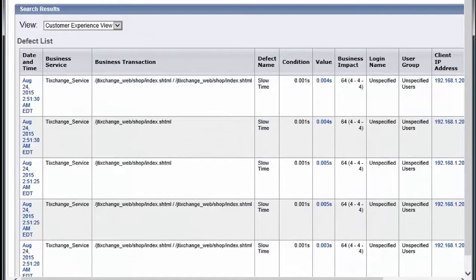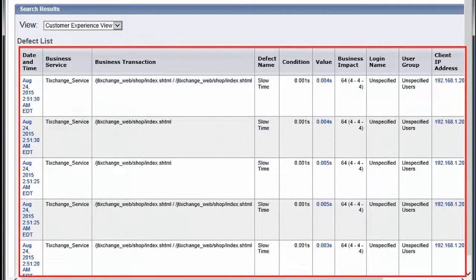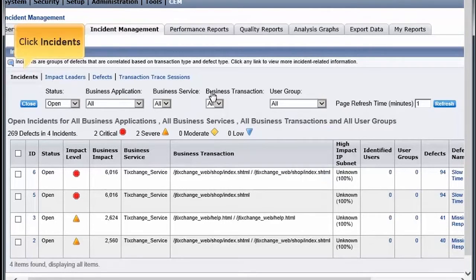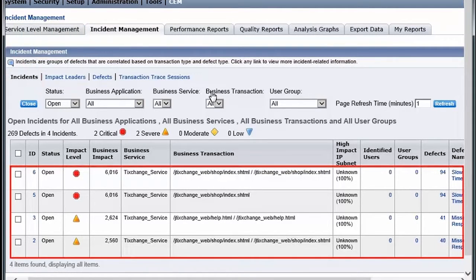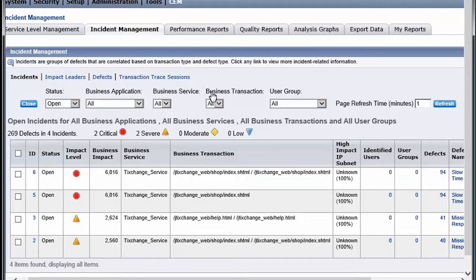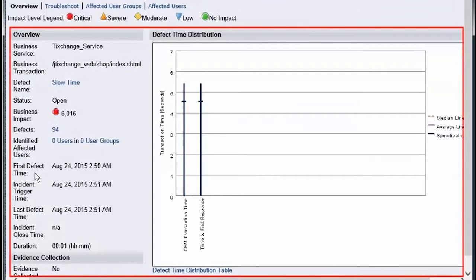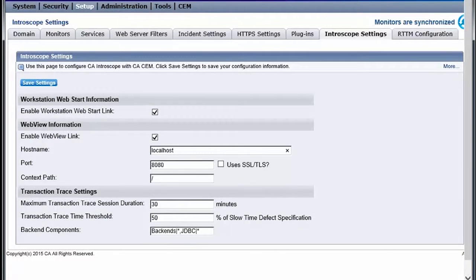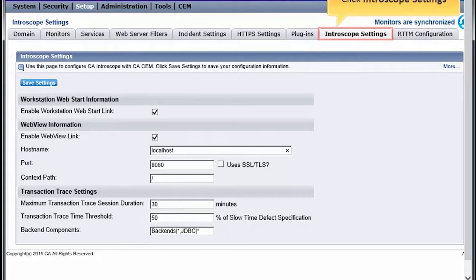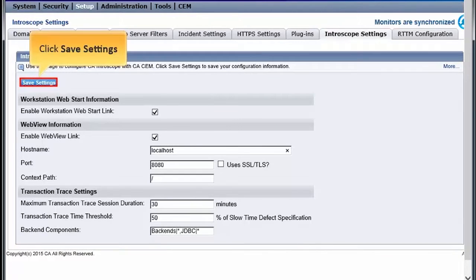Let's navigate to the Incident Management page to view the defects identified for the TX Change Service. Under the Incident Management tab, click the Incidents link to view the list of incidents that have been generated. You can further drill down to view the overview. Here you will find the general and problem resolution information about the incident. Now, we will configure CA Introscope with CEM. Under Setup, let's click the Introscope Settings tab. Specify the details and click Save Settings.